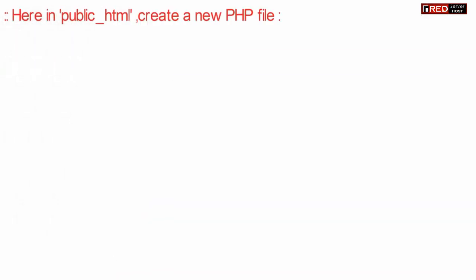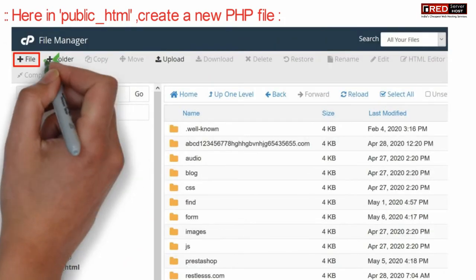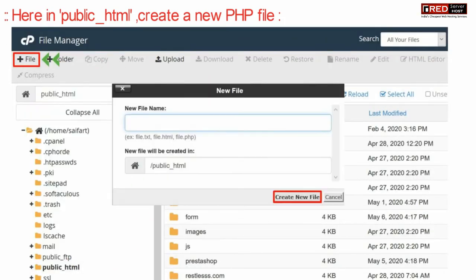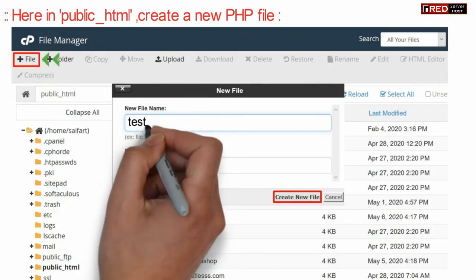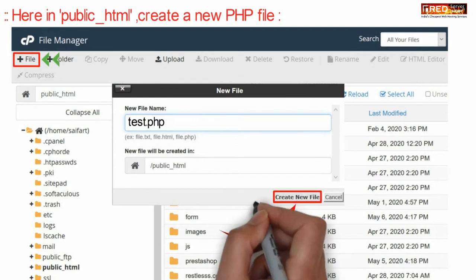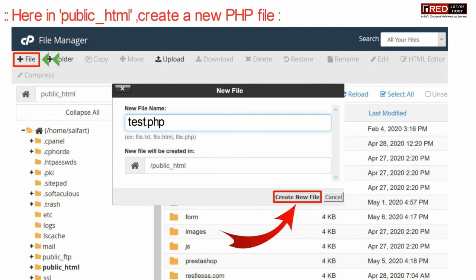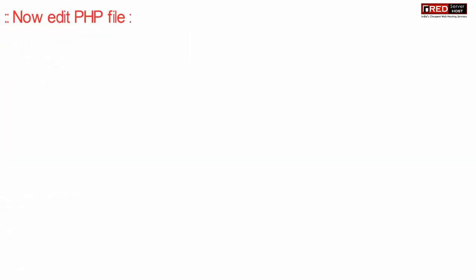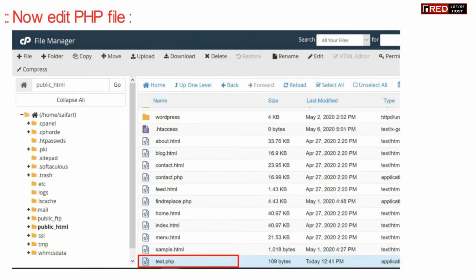Now here go inside public underscore HTML and then create a new test.php file. Now edit this PHP file.